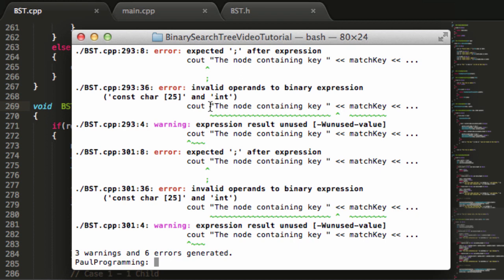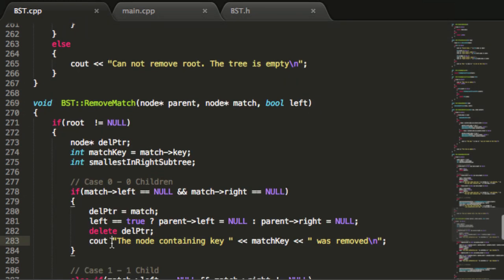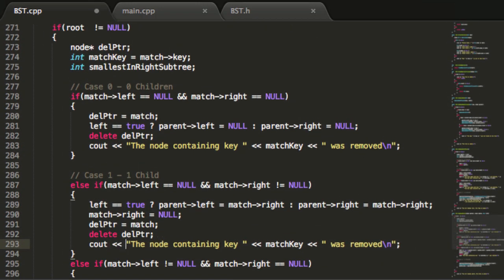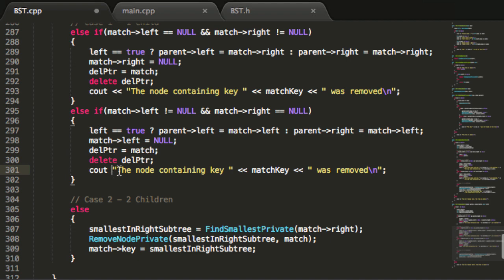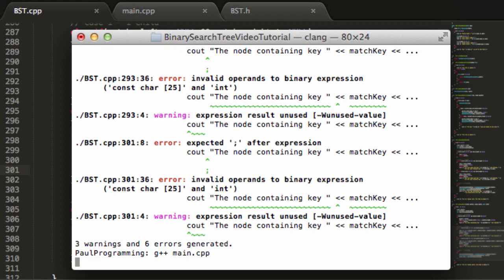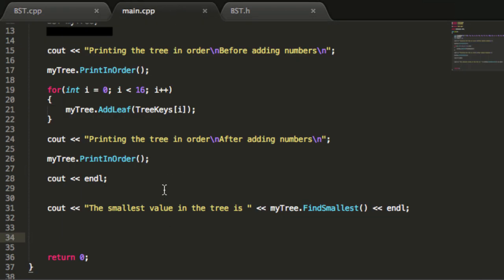After placing the missing operators, we compile one more time and this time everything is working with no errors. Now that the code compiles correctly, we'll stop here and write some test cases in our main.cpp file in the next video to actually verify everything is working correctly.